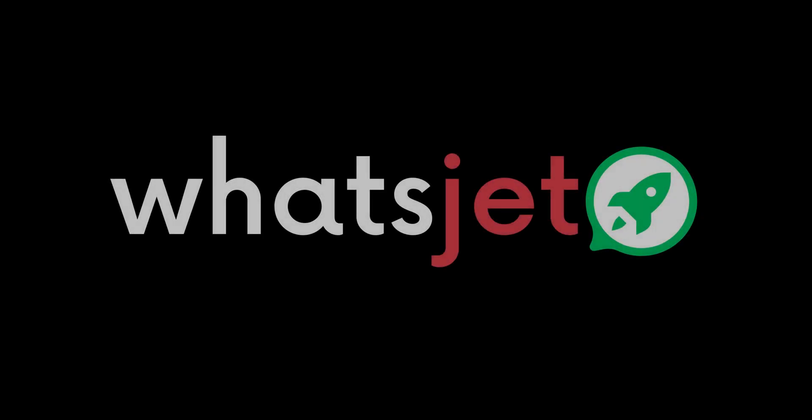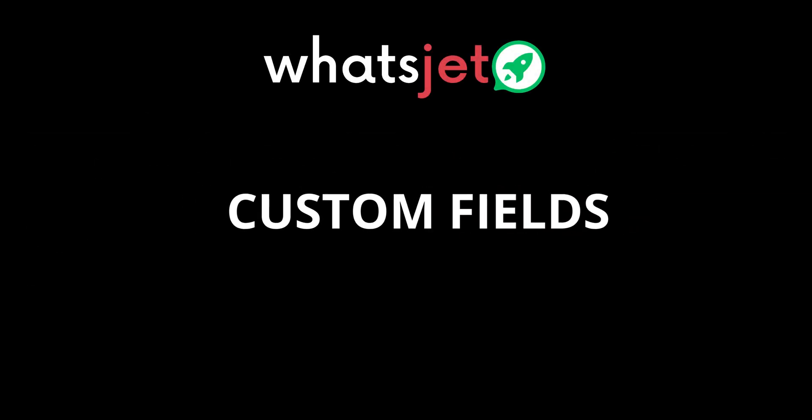Hello everyone. In this video, we are going to introduce you to contact custom fields in WhatSJet. Let's get started.